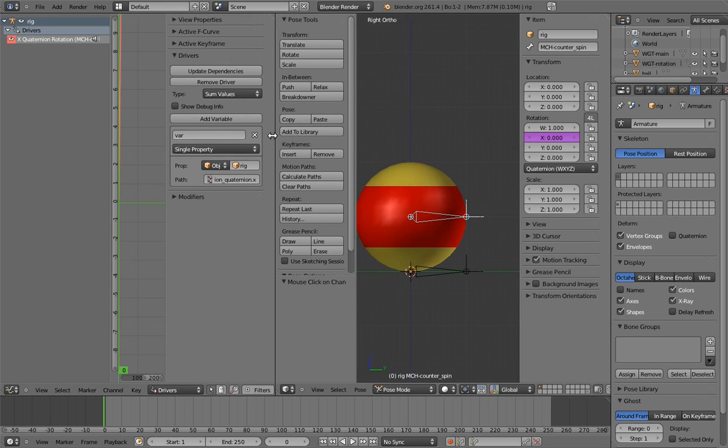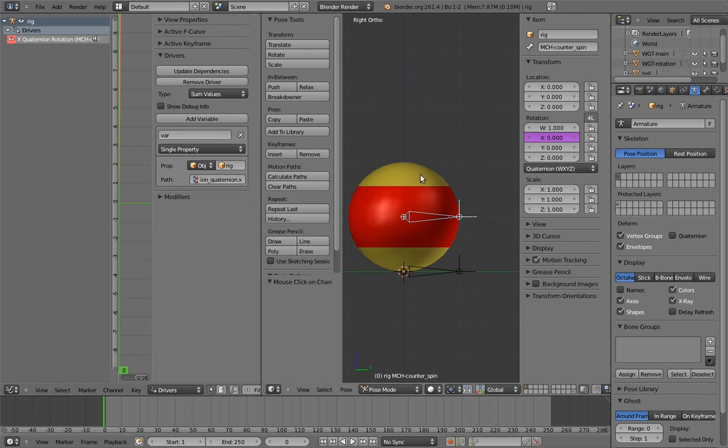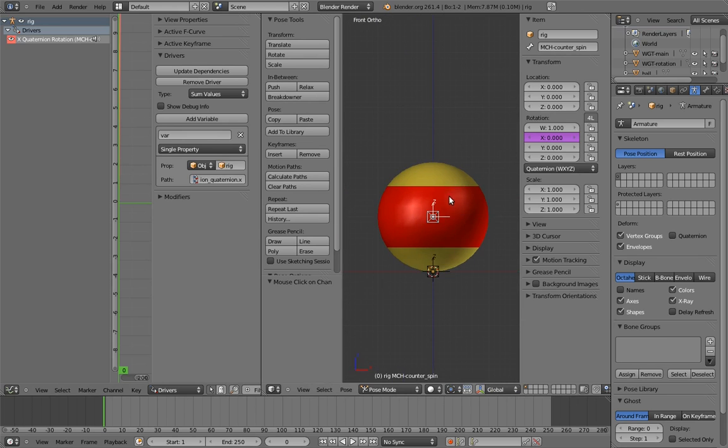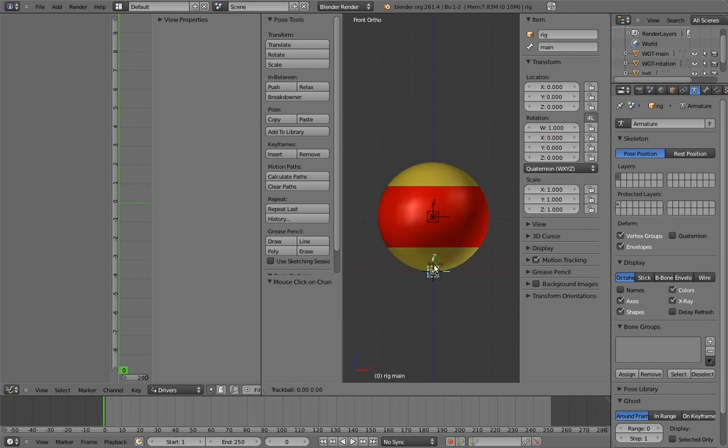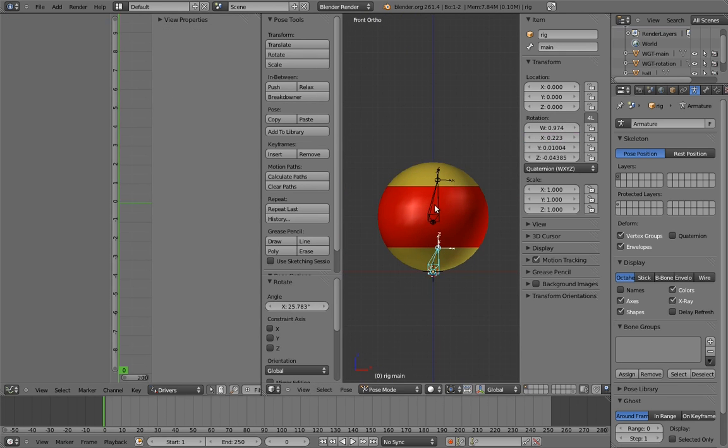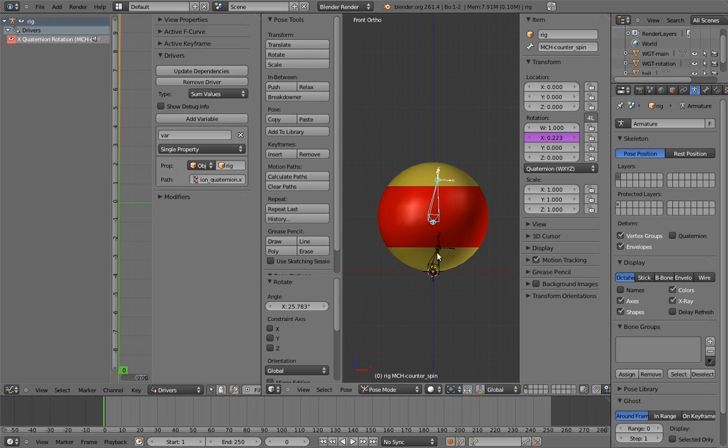Now if we rotate the main bone a bit and select the counterspin bone, we can see that it's copying the X component of the main bone's quaternion. Yay!